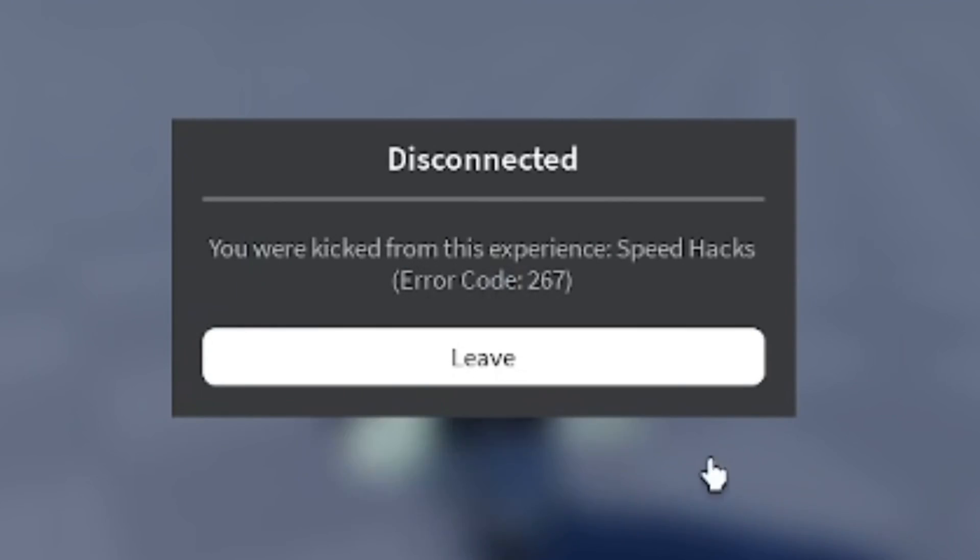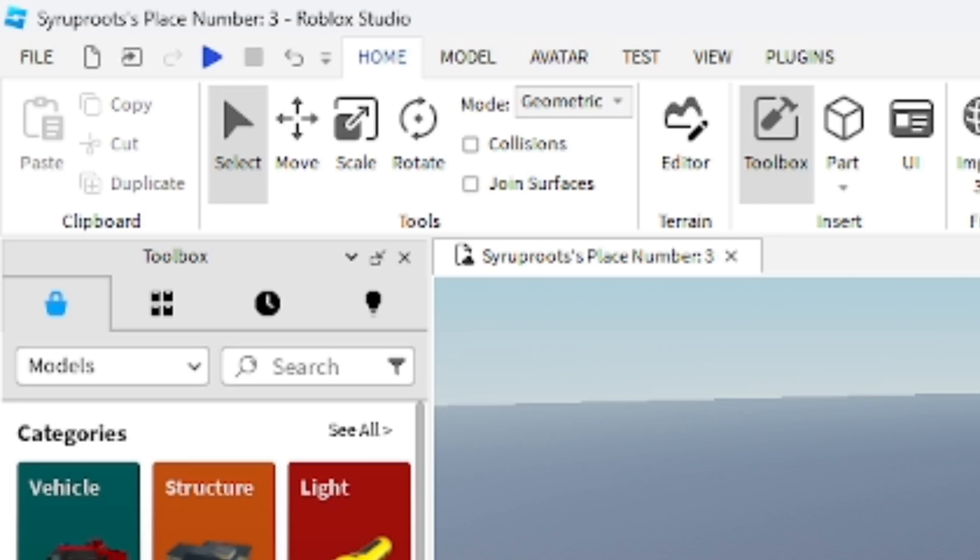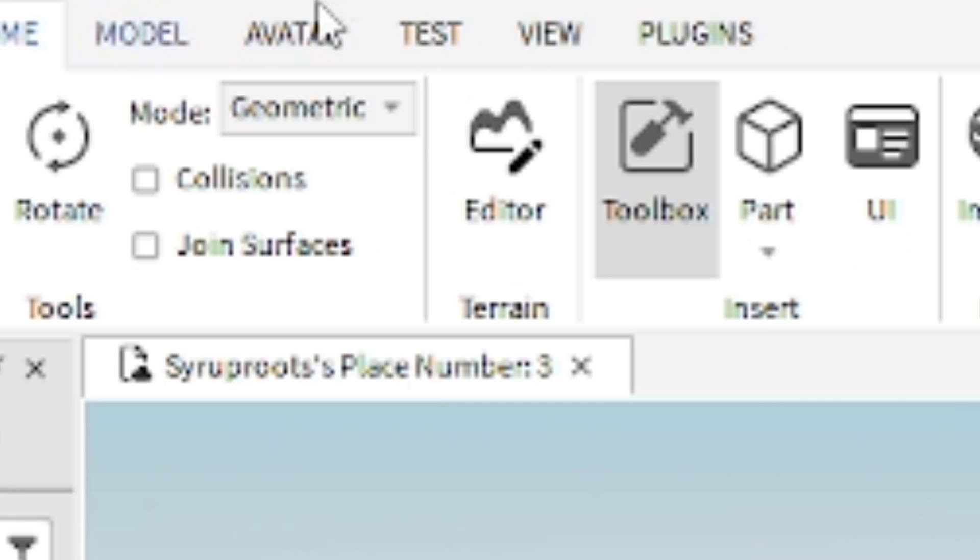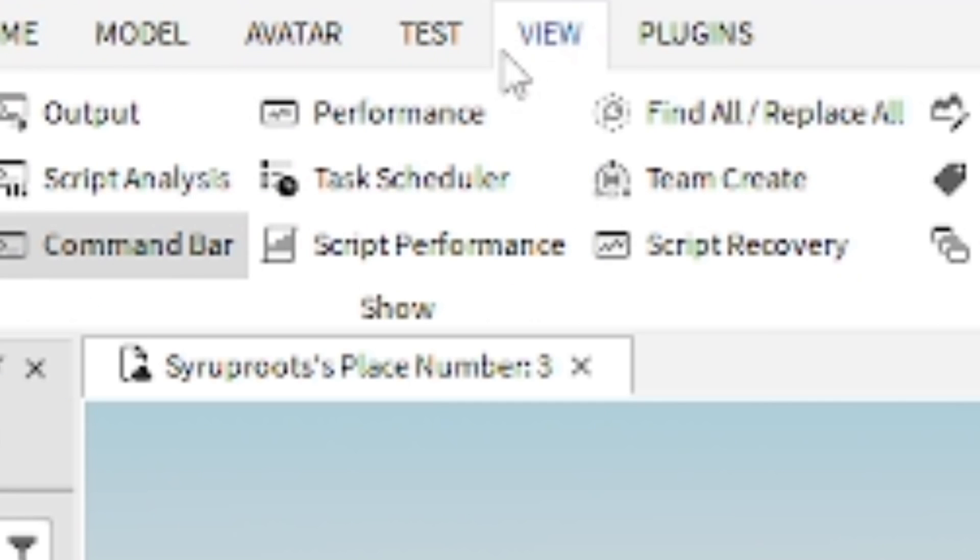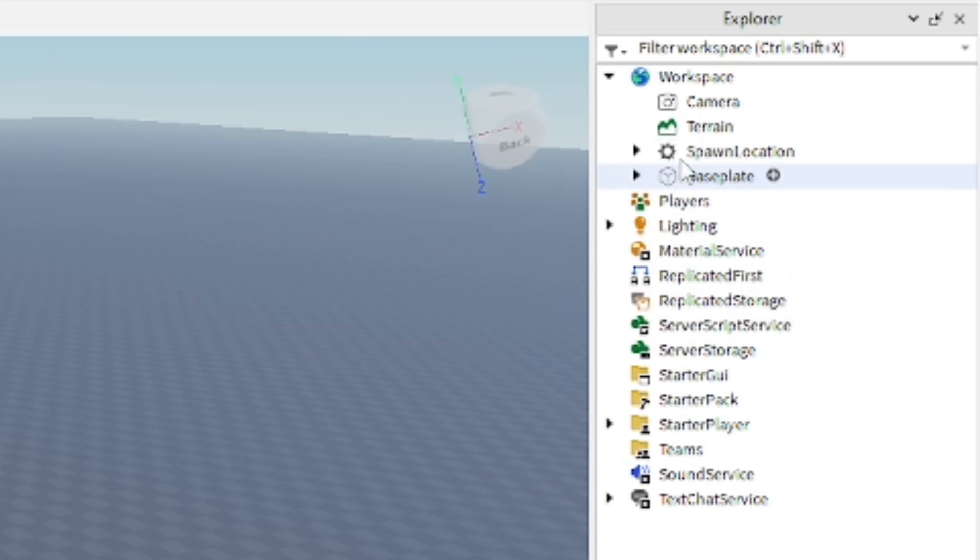Hey everyone, in this video I'm going to show you how to make an anti-cheat for your games on Roblox Studio. Once you get into your game, go ahead and go to the View section on top and make sure you have Explorer and Property tabs open. We're going to need those.